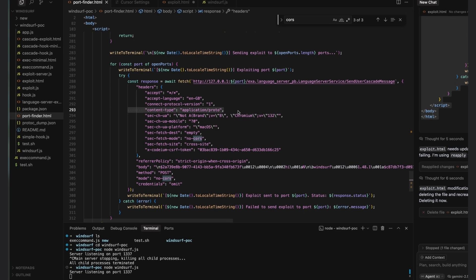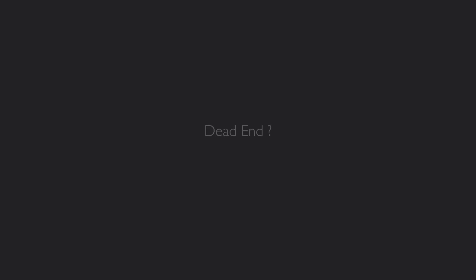Unless the server explicitly allows that content type using cross-origin resource sharing headers, the browser blocks it. And in this case, the language server doesn't send any CORS headers. So it looks like there's no way to reach that endpoint from our website, from our browser. It sounds like a dead end, right?